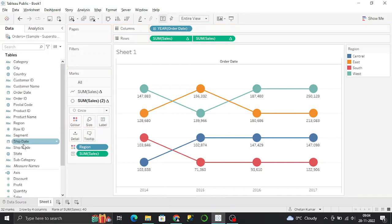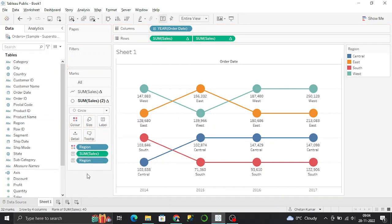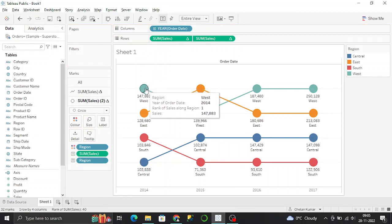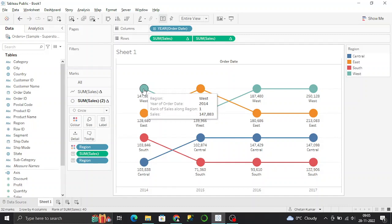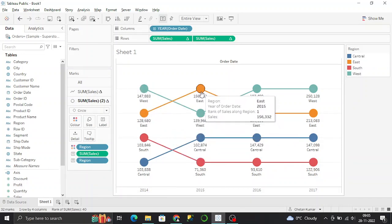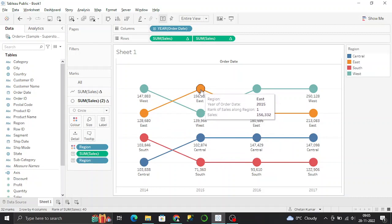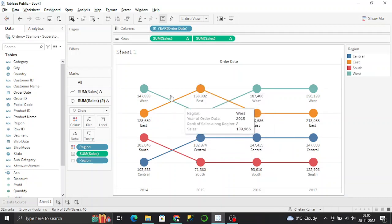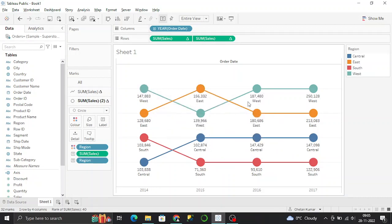Based on this, West had the maximum sales in 2014, but in 2015 East had the maximum sales. So this is the way you can analyze the bump chart.